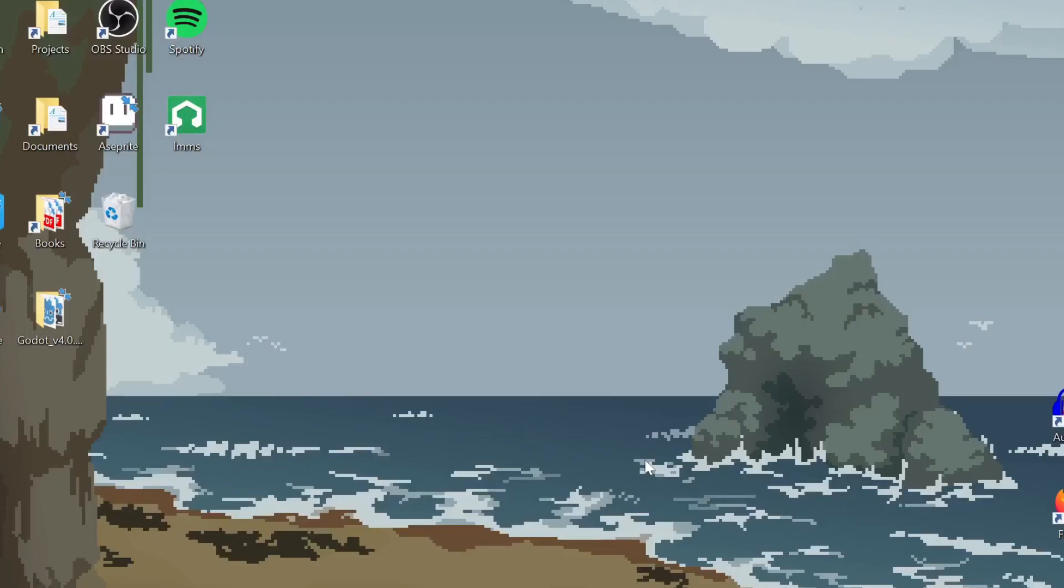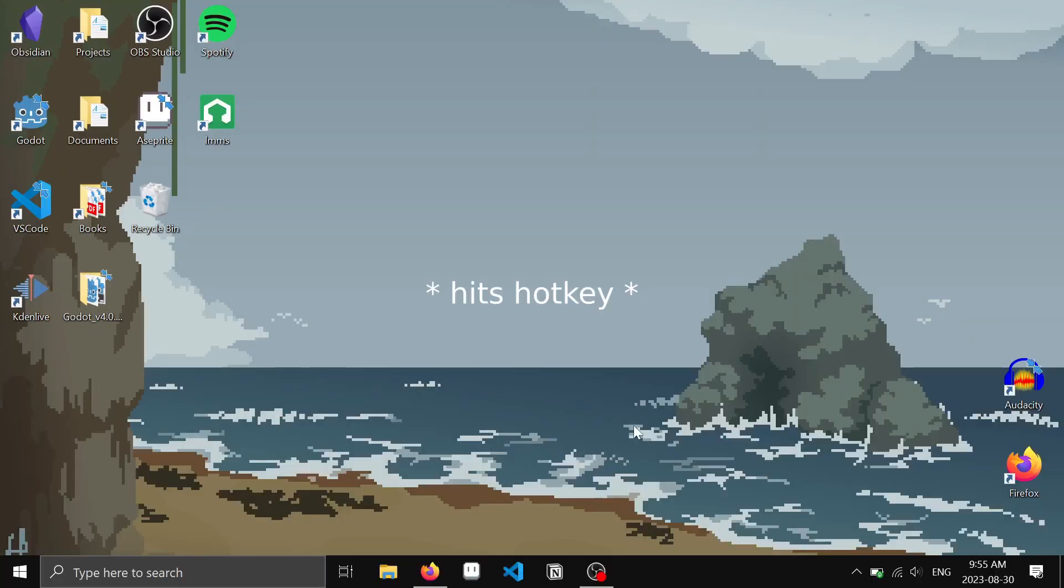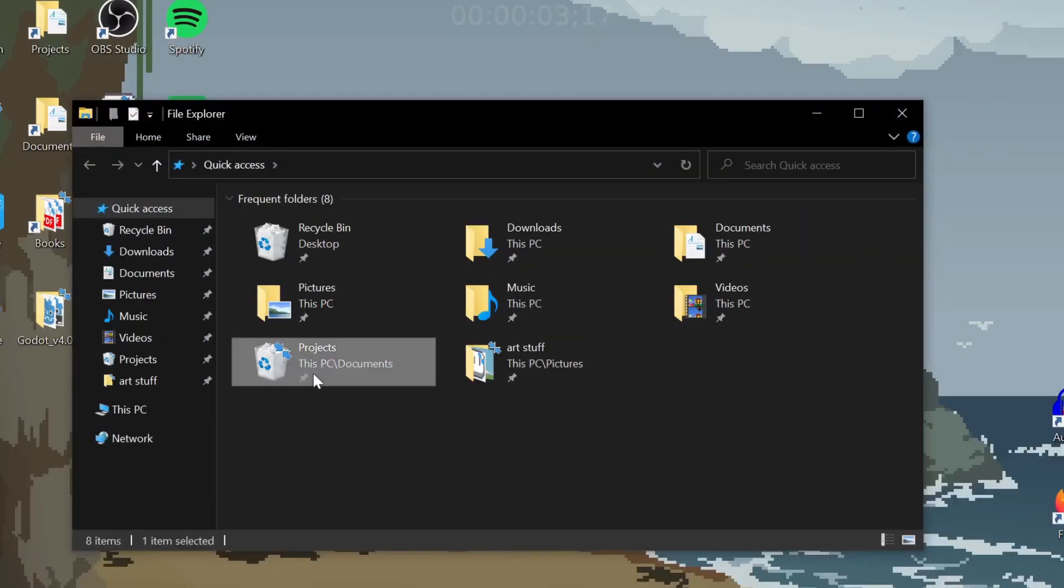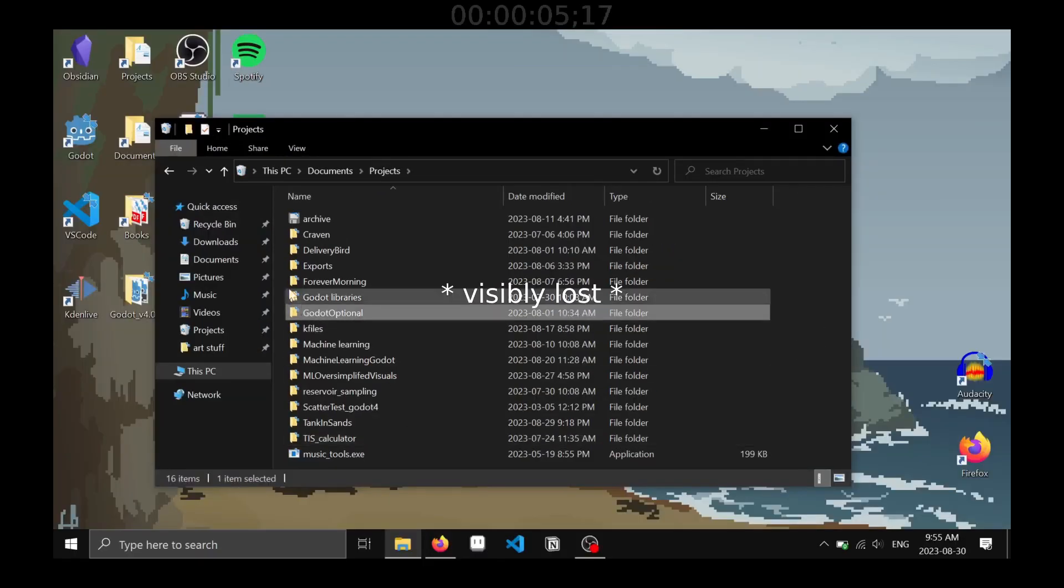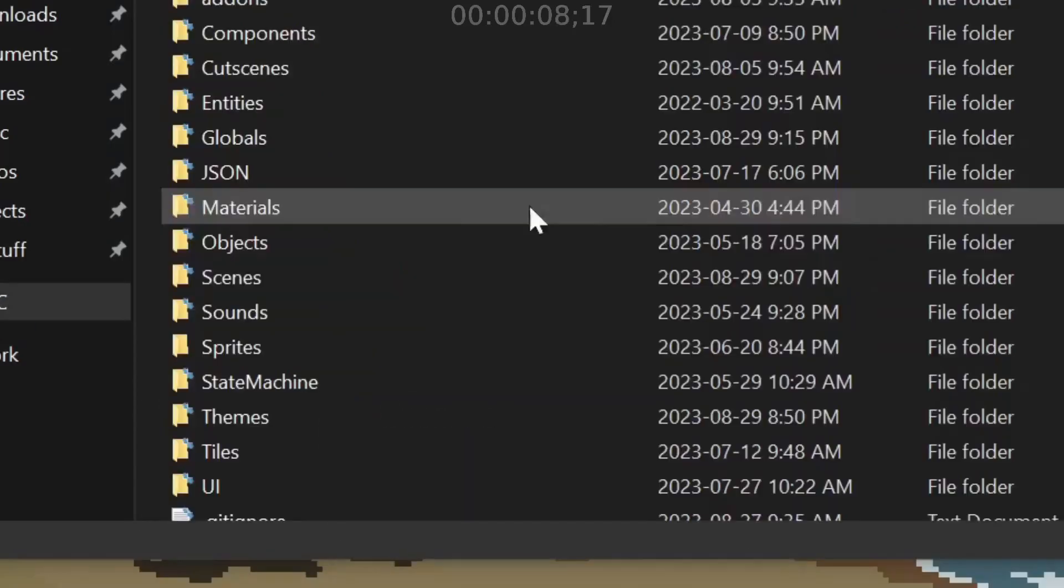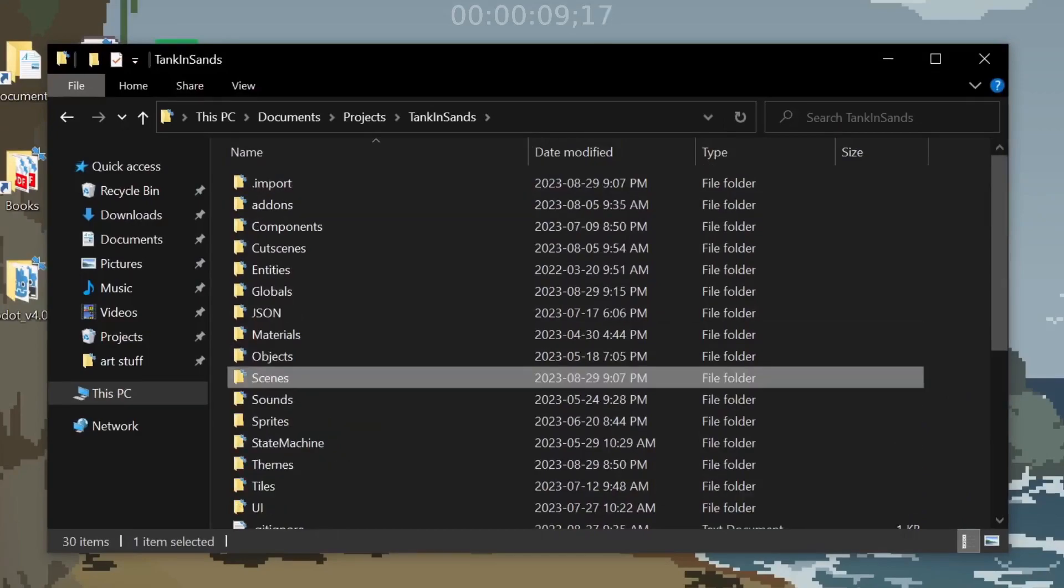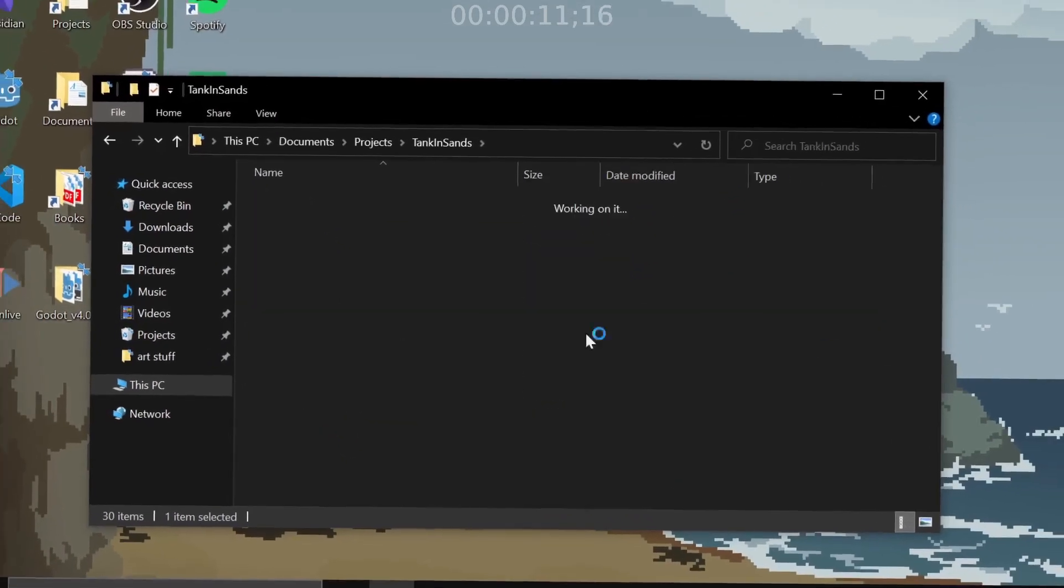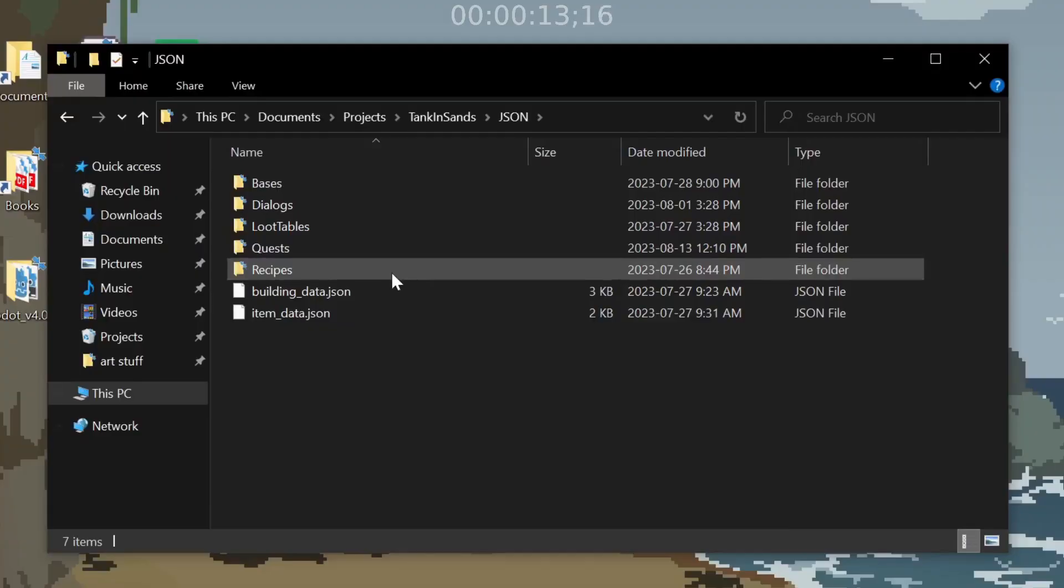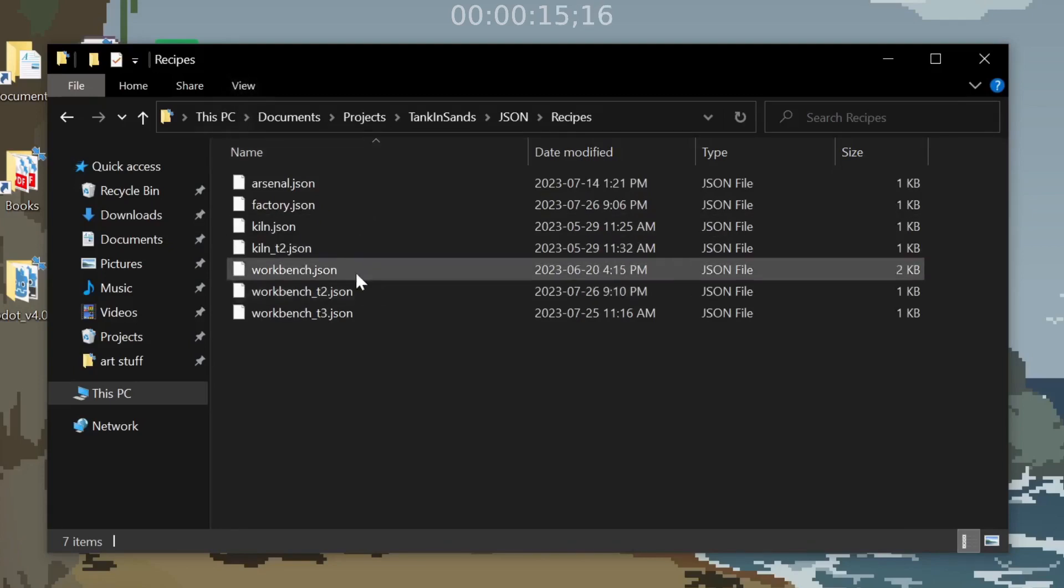Okay, let's work on my totally successful indie game, Tank and Sands. All right. There. Oh man, where did I put the one file? Was it in recipes? Ah, there we go.